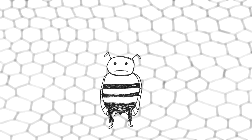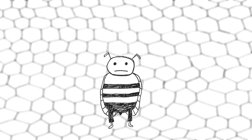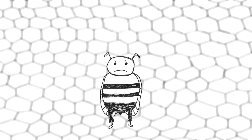Ever notice how when you're feeling particularly blue, saying you're sad doesn't quite capture it? On the surface, Henley may seem mad because another bee has taken her favorite honeycomb, but there's more going on than just anger.